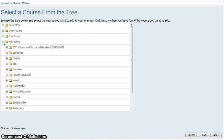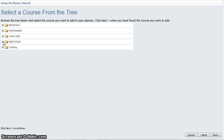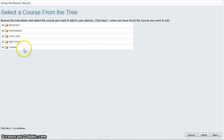Not every course loaded has TEKS associated with it, but anything that is loaded into the curriculum by the curriculum writers will be located within this section. Let me go back.